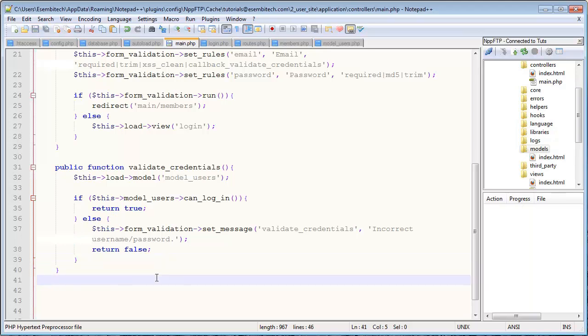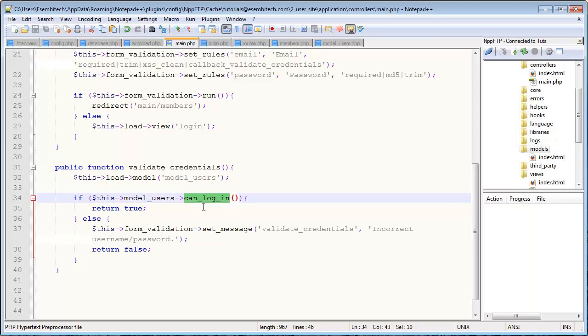Now let me explain this a little bit. Basically, this function will be a method in this model that we're about to create called model_users probably in the next video, which will just evaluate if you can log in with current credentials. It'll take the username, or I mean the email address and the password and check the database to see if there's anywhere where the username and password are what the user entered. Now if it does find a row, then it'll return true, else it'll return false, which means this if statement will either validate to be true or false depending on what that function returns.